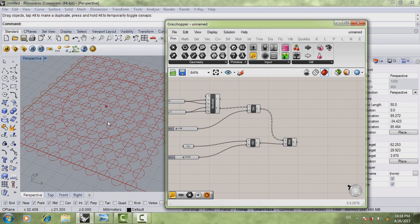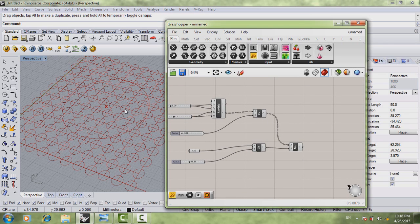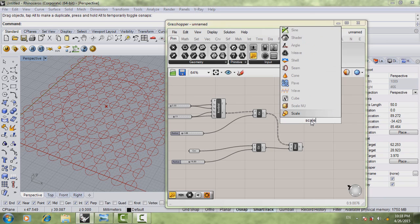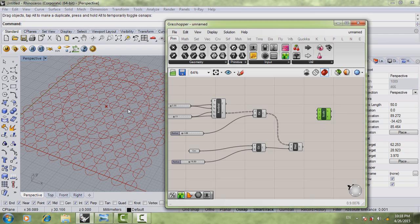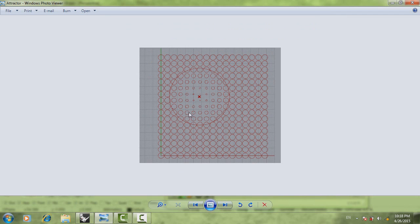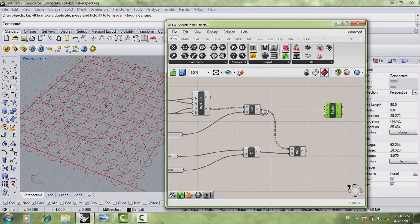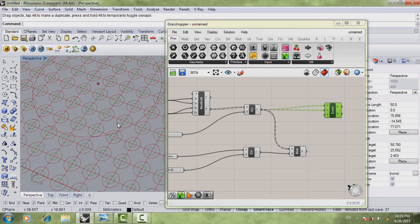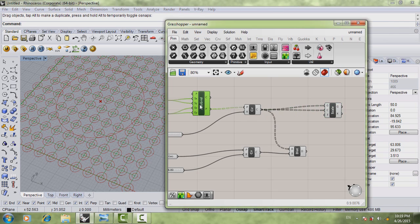We're going to insert a command called 'scale'. Double click and write 'scale'. Because we want to control the scale of the circles — looking at the example, whatever affects it actually affects the scale of the circles in the grid. Connect your grid circles to the geometry input of the scale component, and connect the circle centers again to the center input. Grasshopper automatically calculates it to fit the grid we have.